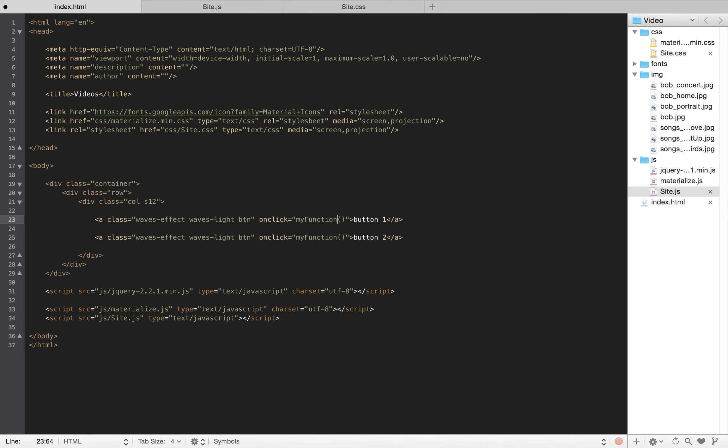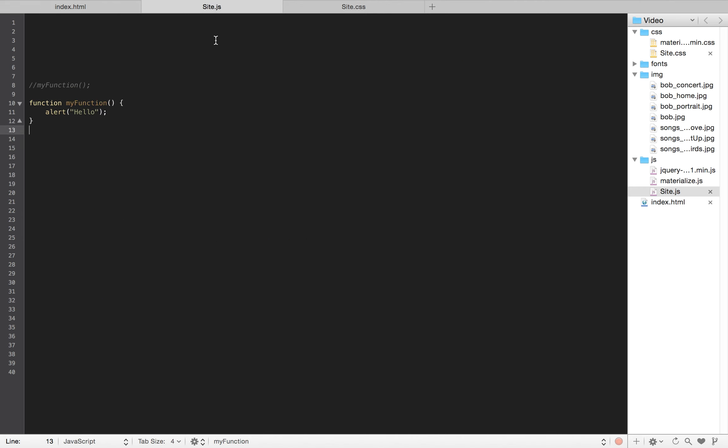I want to call the same function but I want to know that this one's button one and this one's button two. This is where we look at passing in variables to a function. A variable can be many things - it could be a simple string, could be an integer, could be a boolean, an array. There are multiple variables that we'll go over later. Right now we'll just focus on a string.